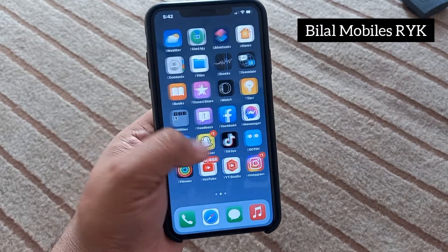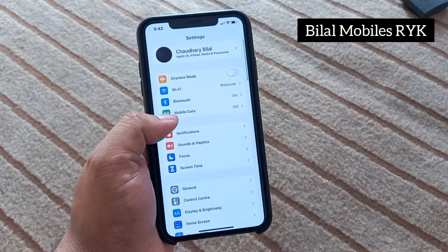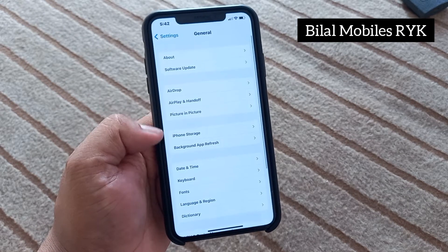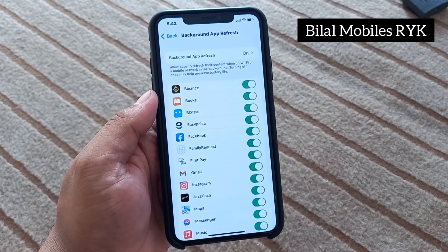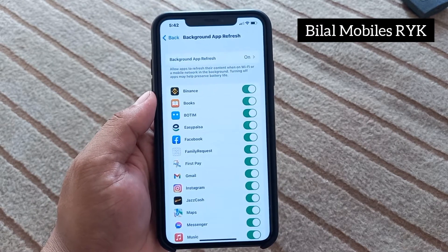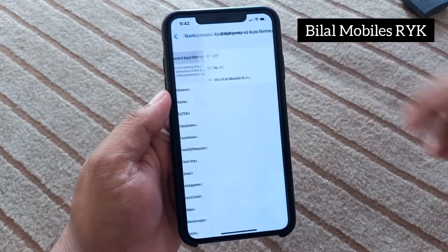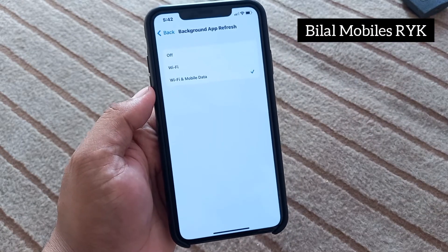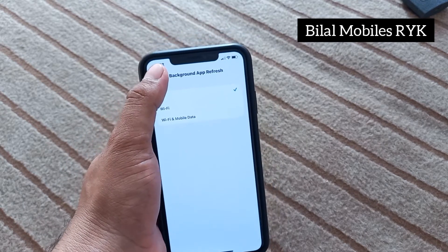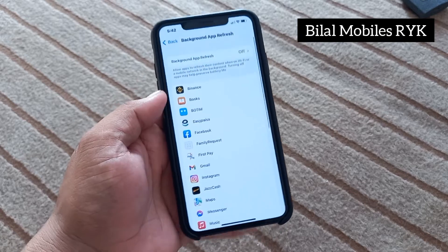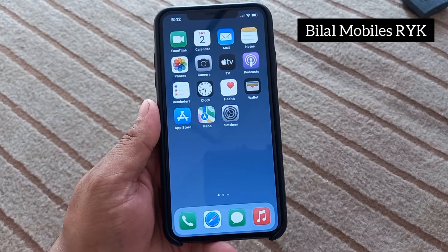Open the General settings and tap on it. Tap on Background App Refresh — you can see it appears on screen. Tap on it and turn it off. When it's done, restart your iOS device and this should fix the problem.